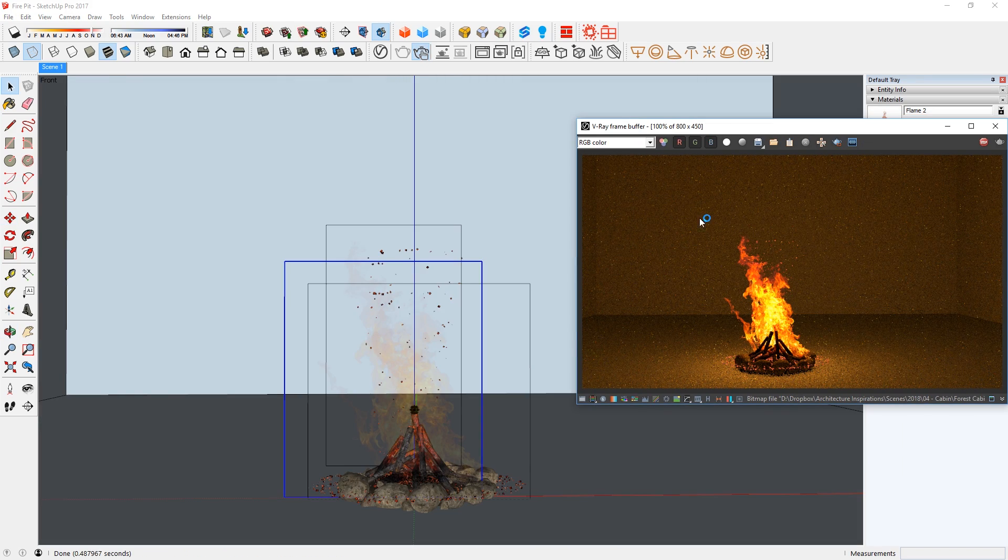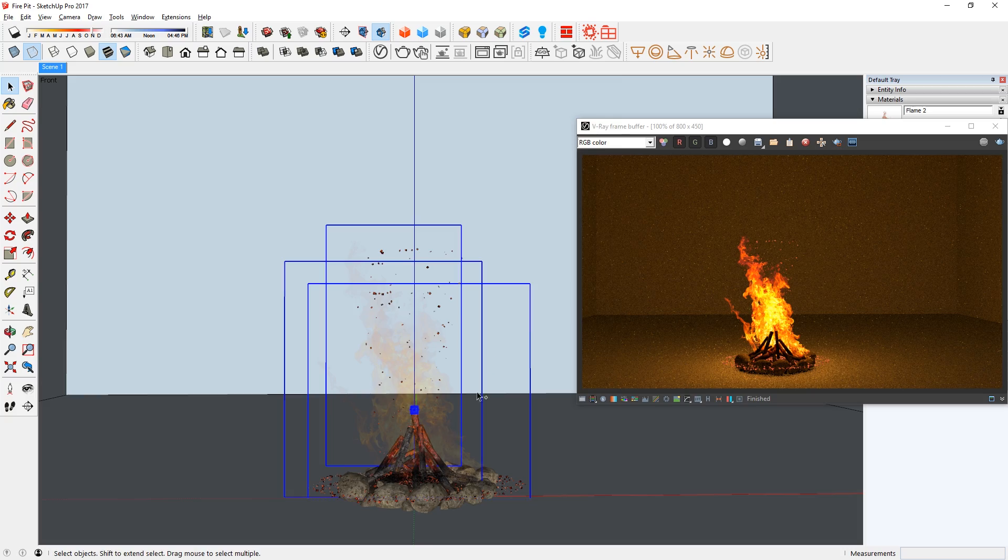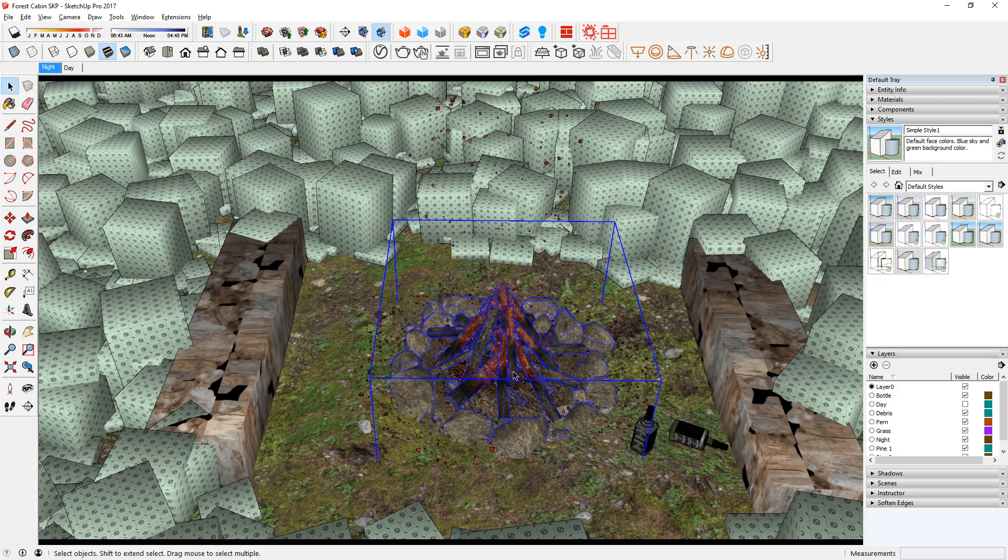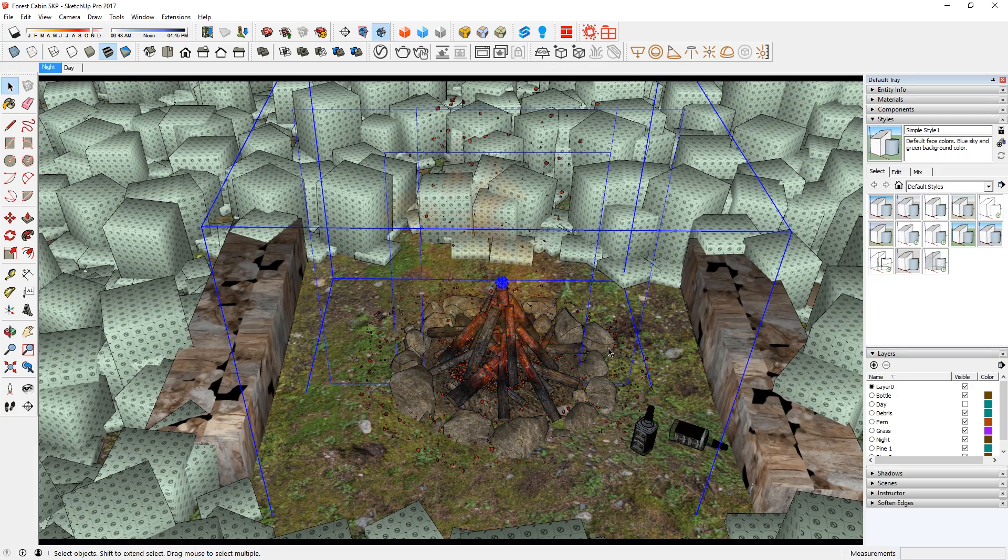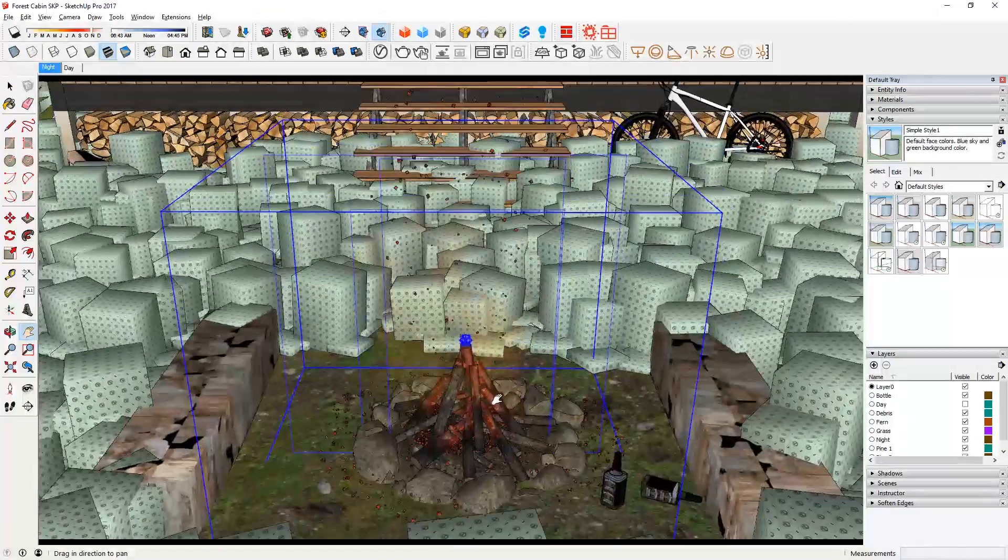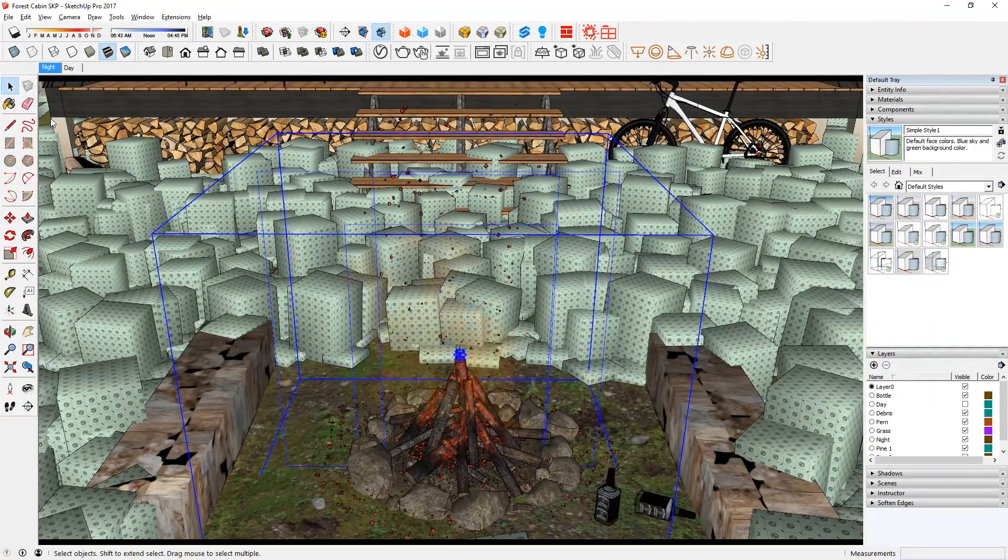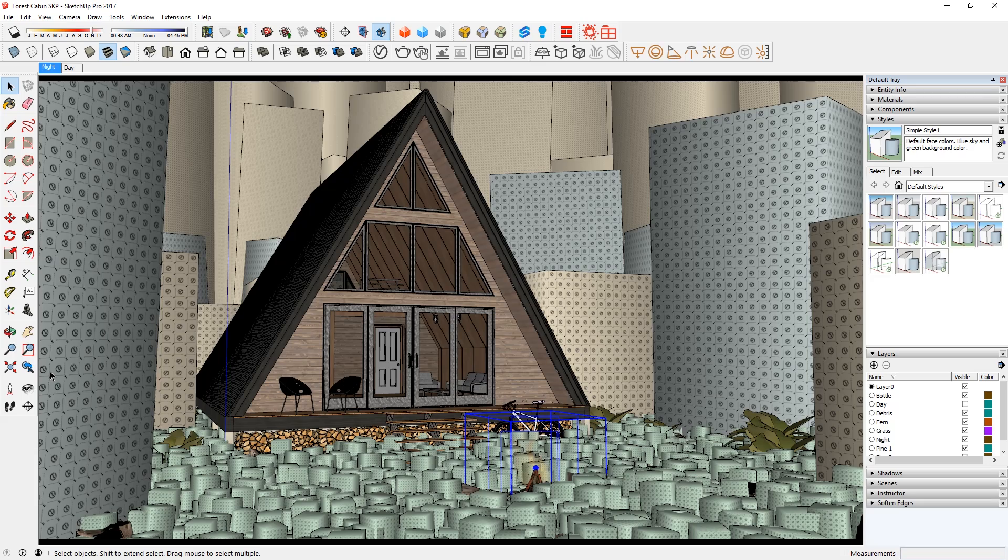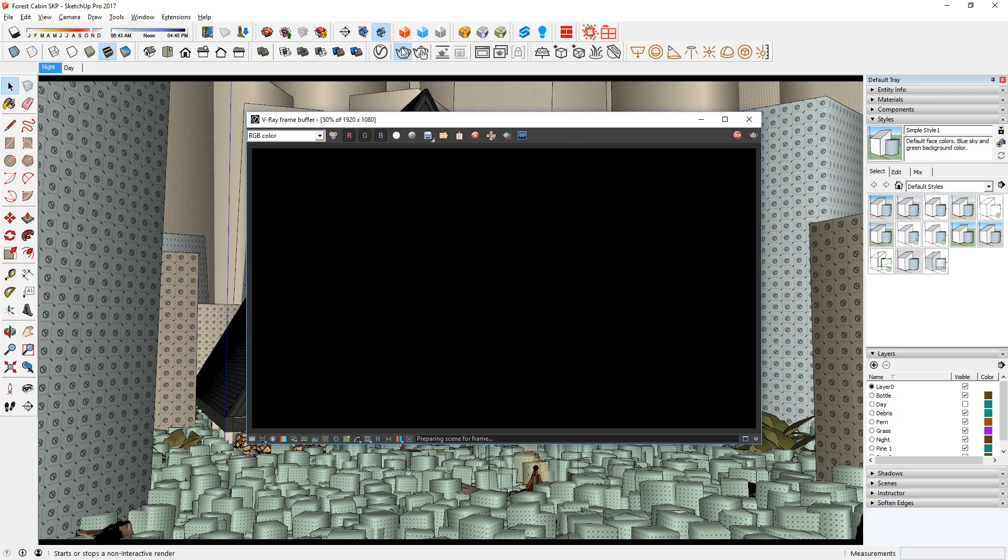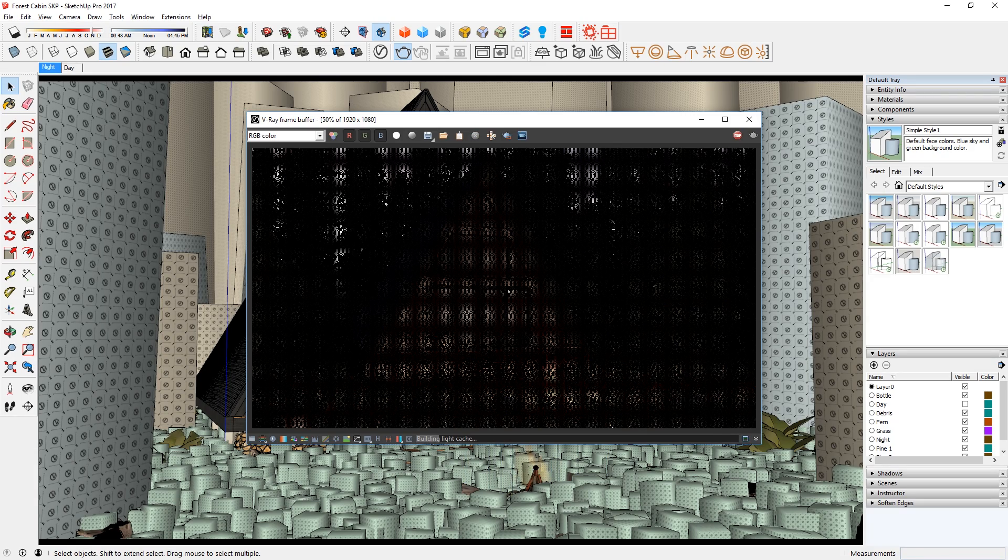Once I'm happy with this, I can now grip them and bring this into my main SketchUp model. There you go. That's how you can create fire in Vray 3.6 for SketchUp.